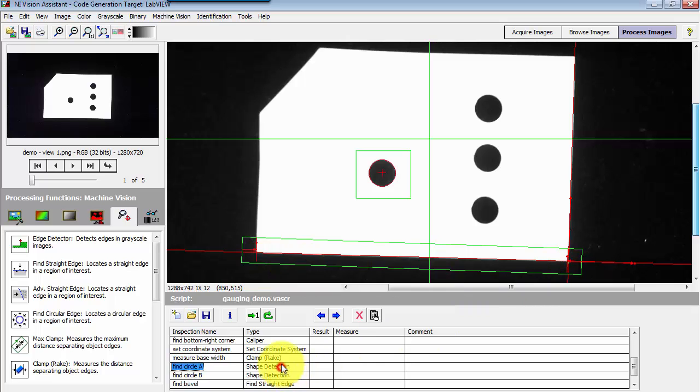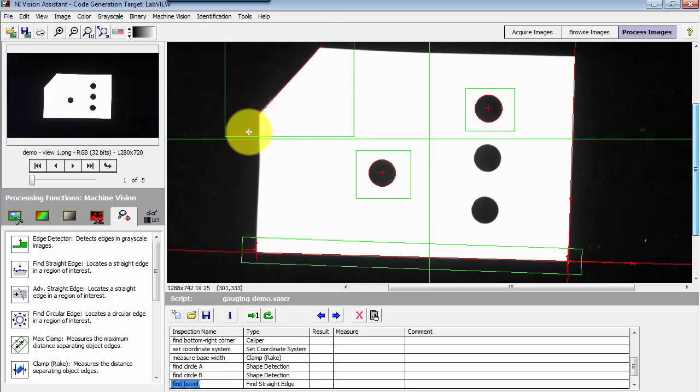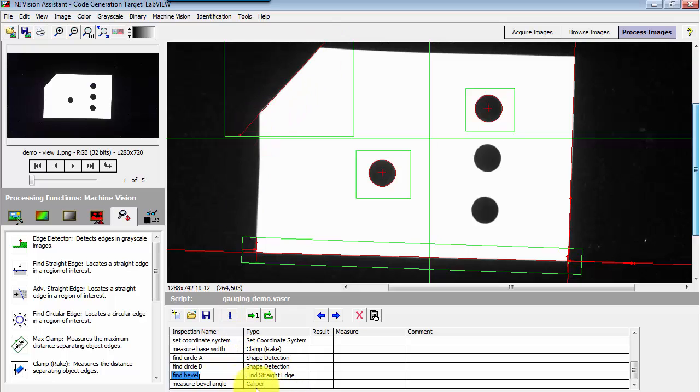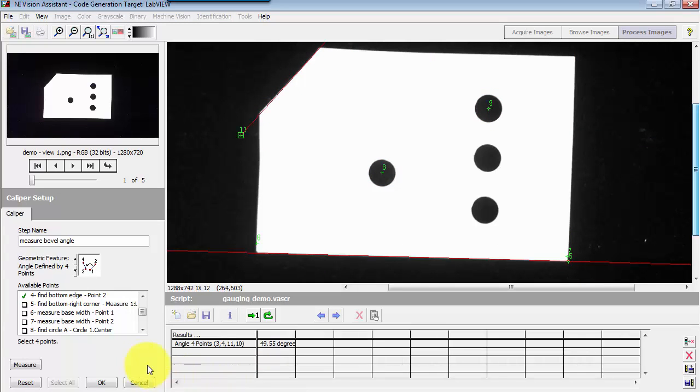I've also measured the base width and then found two circle centers and I've also found this edge associated with the bevel and then my last step at the moment is to measure that bevel angle. And that's a four-point measurement.